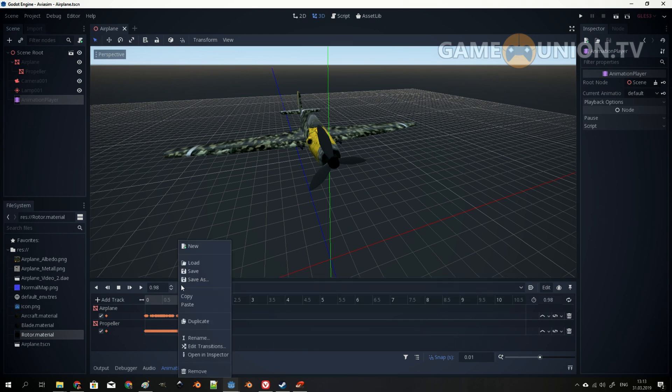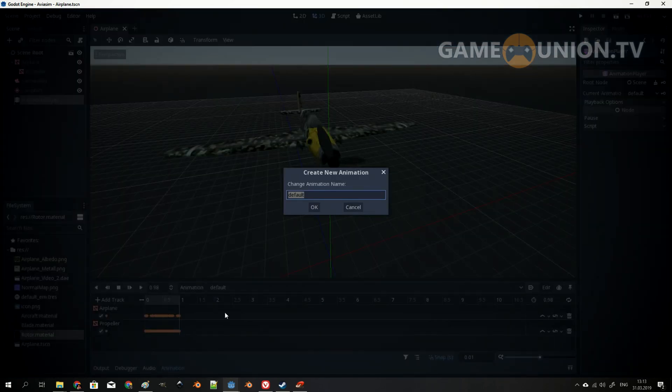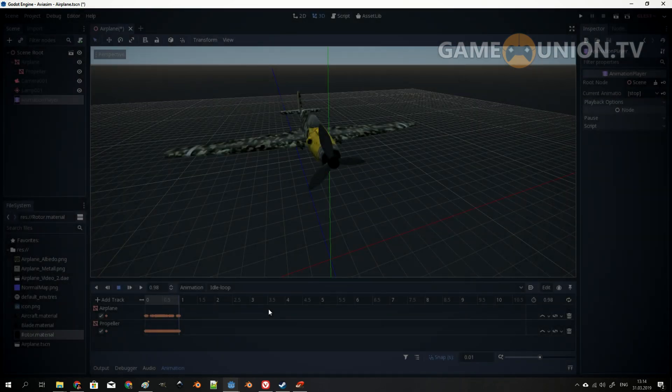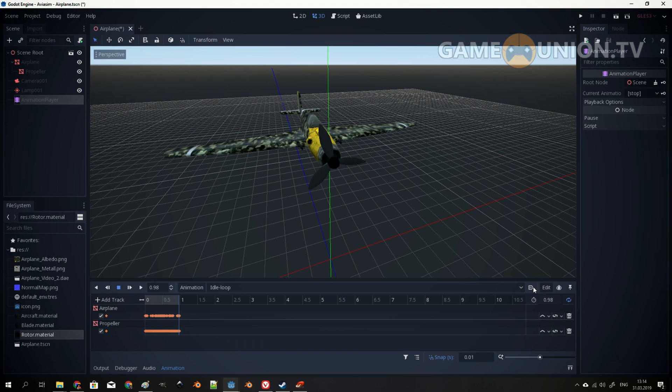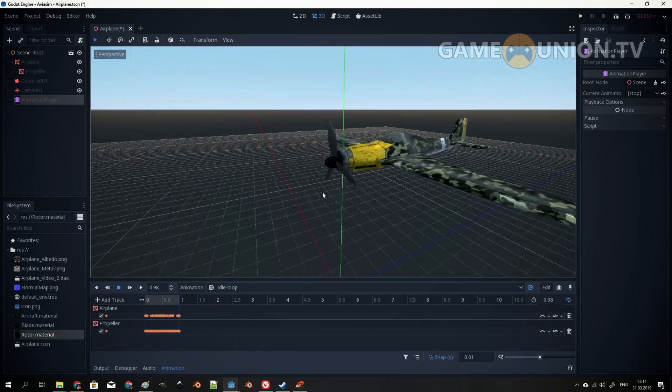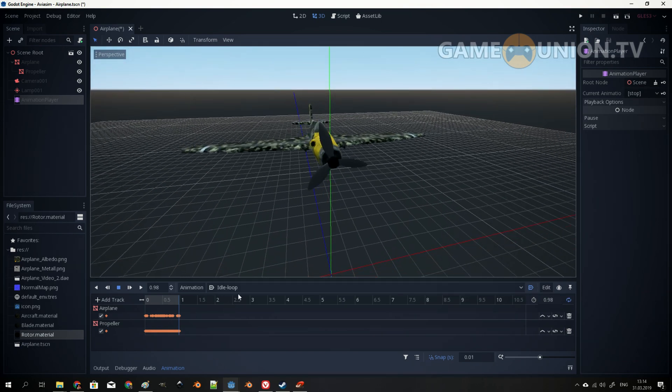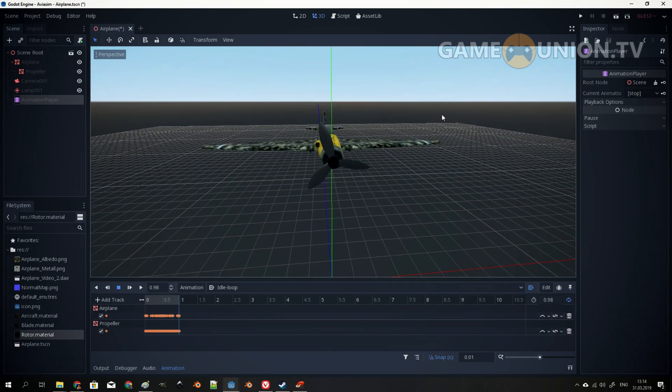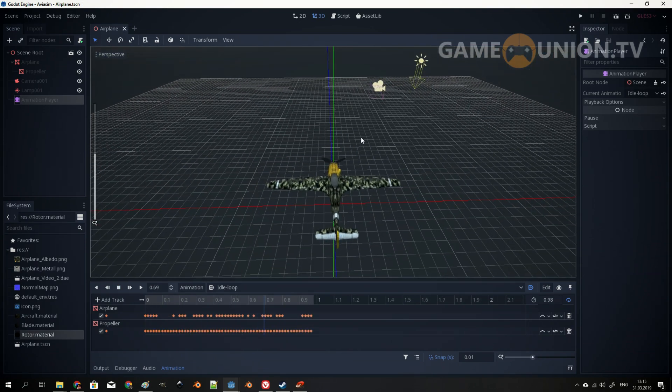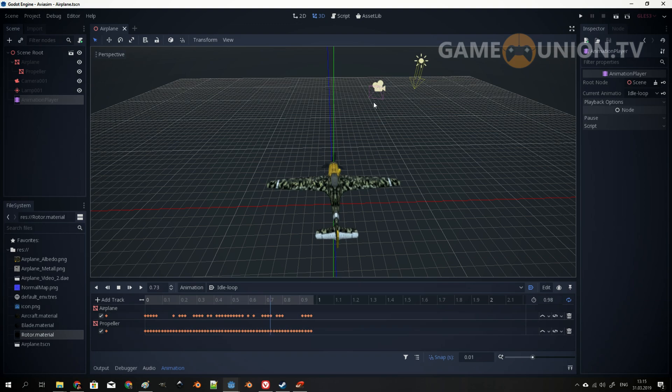And actually I need to rename it into idle loop. I need to set it up to be played while we load up the scene. So right now, you have the properly set up scene with the camera, light,